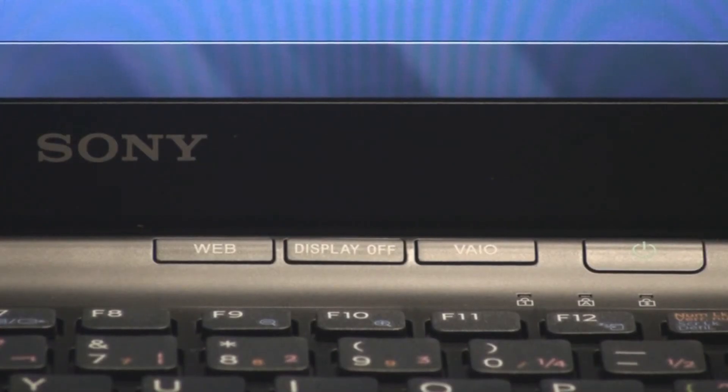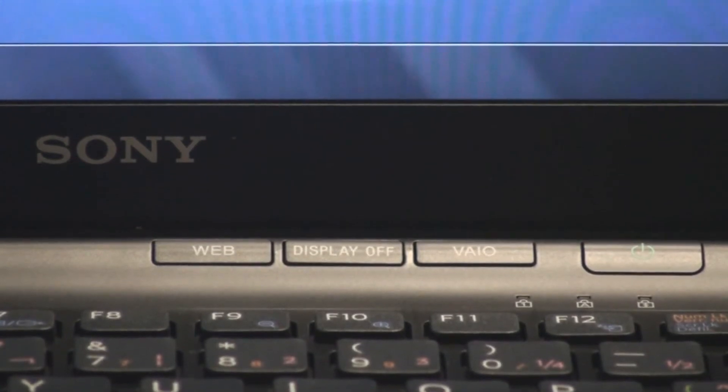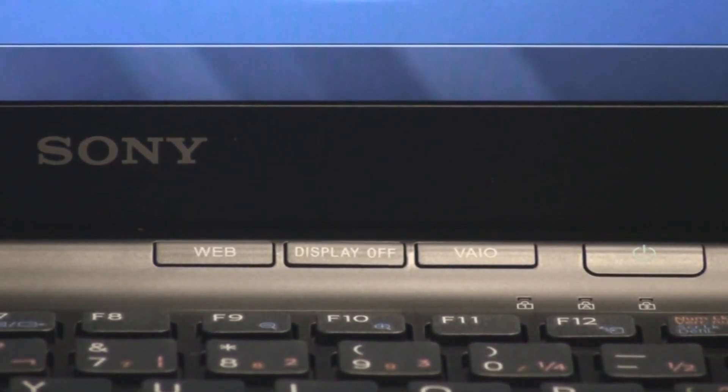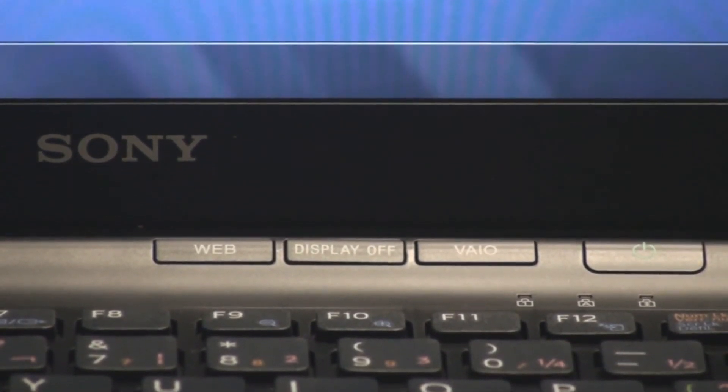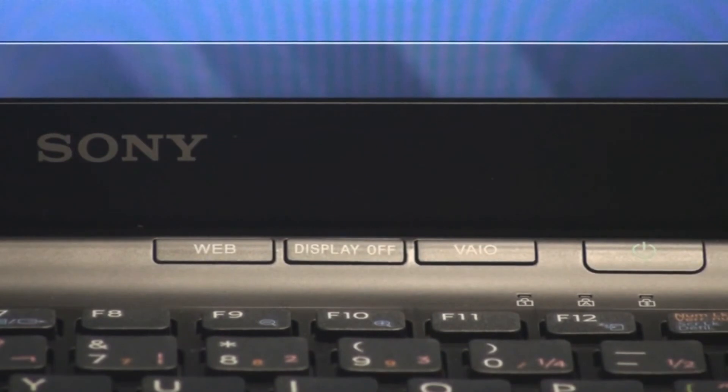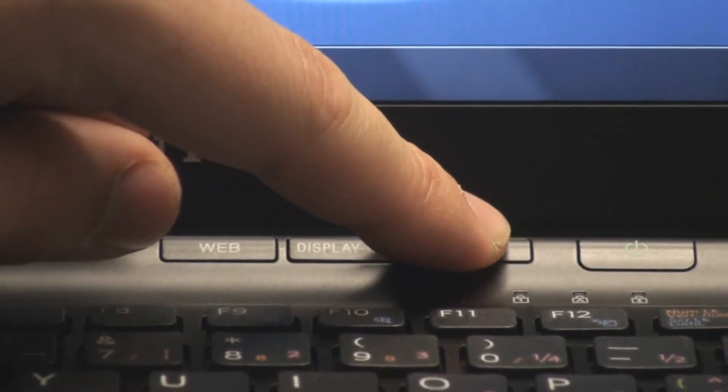The last transport button we're going to talk about today is the Vaio button. The Vaio button basically allows you to access all your photos, your music, and all your videos, all with one click. So, what we're actually going to do is, I'm just going to press the button right here.